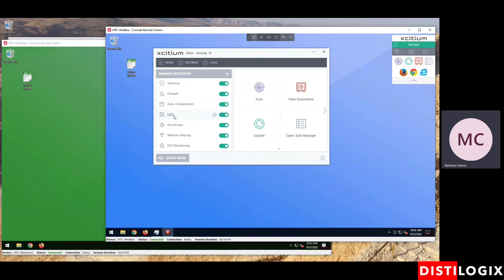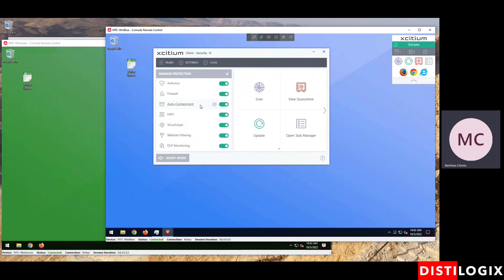This one here, HIPS, this is host-based intrusion prevention. This, in conjunction with our scripts engine, covers those whole host of activities, things like VBScripts and PowerShell scripts, registry-based attacks, memory attacks, suspicious processes, that whole lot gets caught in this layer here. Now, the last two, website filtering and DLP monitoring, these are included as additional capabilities if you'd wish to use them.